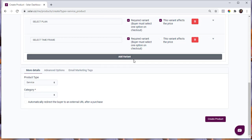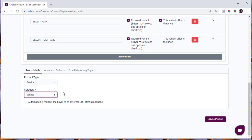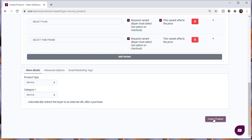You can add more variants and options as needed. Make sure to select the right product type and category — in this case, Service — and go ahead to create your product. If you'd like to redirect customers to a URL after purchase, such as your WhatsApp, a Telegram group, or a private Facebook group, check the option that says 'Automatically redirect the buyer to a URL after purchase' and enter the URL. If you don't want to redirect them anywhere, uncheck that option and create the product.